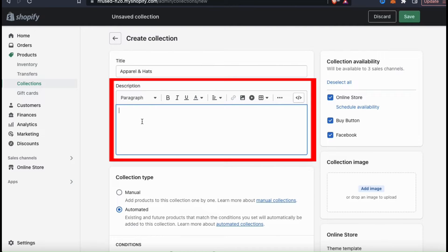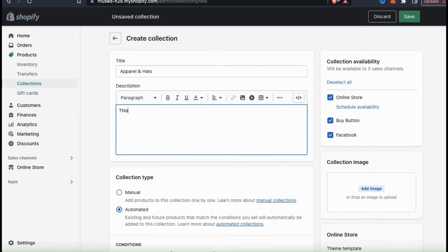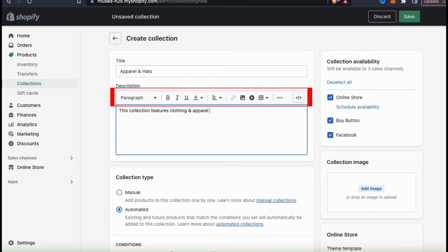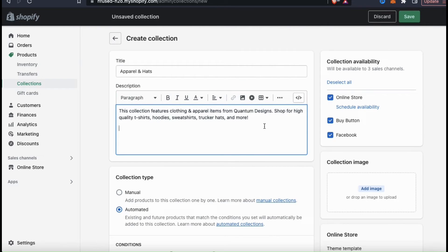Next, you can write a description for your collection. Here's where you can get a bit more creative and go into more detail about your products. For your description, you can also format your text using the text toolbar up top here. This allows you to do various things such as change your text style, the color, your text alignment, and even add links and media. But I'm just going to keep things simple and roll with this short yet sweet description.